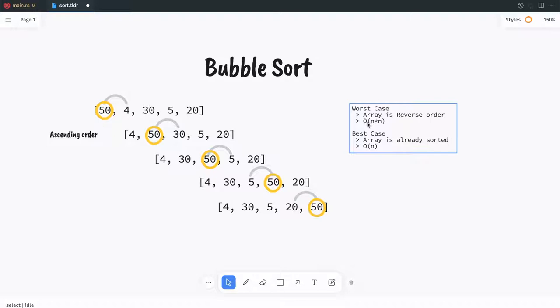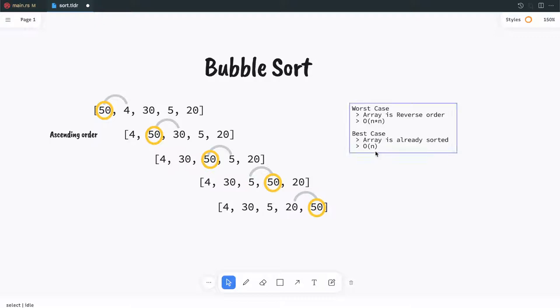The time complexity for the worst case is O(N²). In the best case the time complexity is O(N).